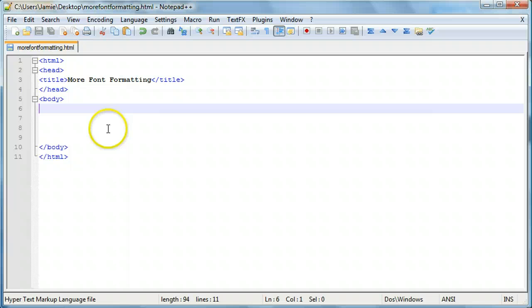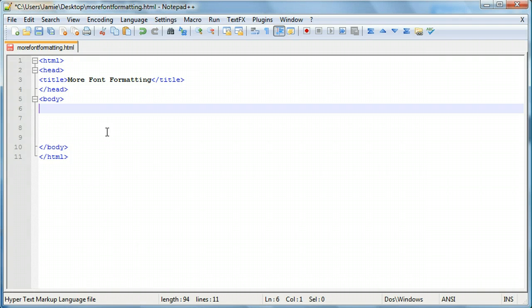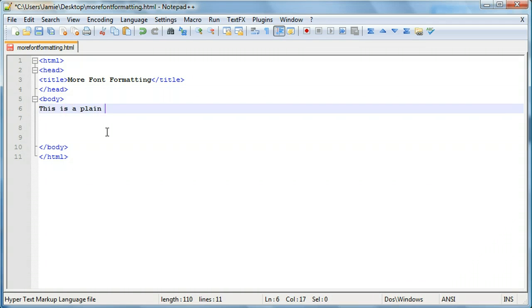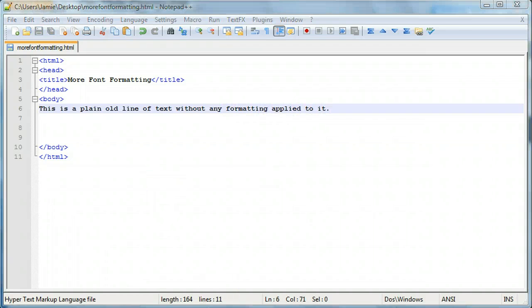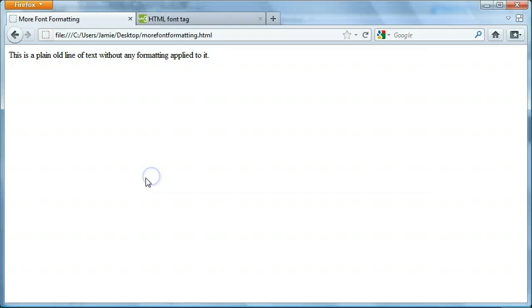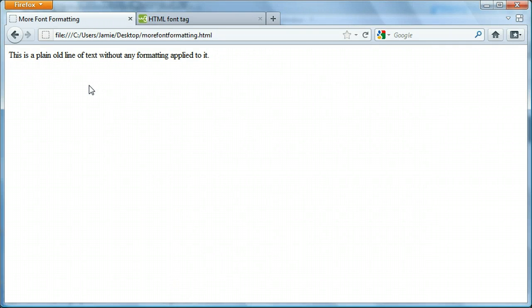So we do however have the title which is more font formatting. So we're just going to enter in a line of text here. Just a plain line of text. No text formatting or anything like that. No paragraph tags. So we'll call this, this is a plain old line of text without any formatting applied to it. So when we come over here and refresh, you'll just see this plain old line of text without any formatting applied to it.